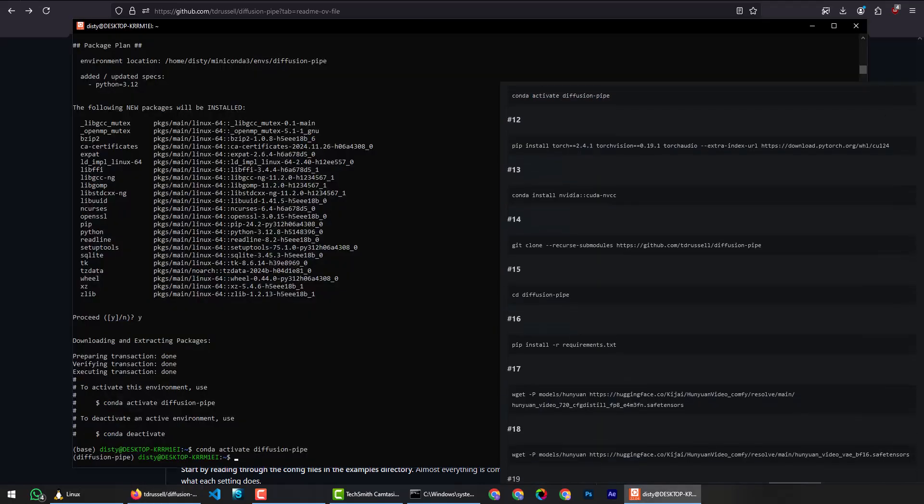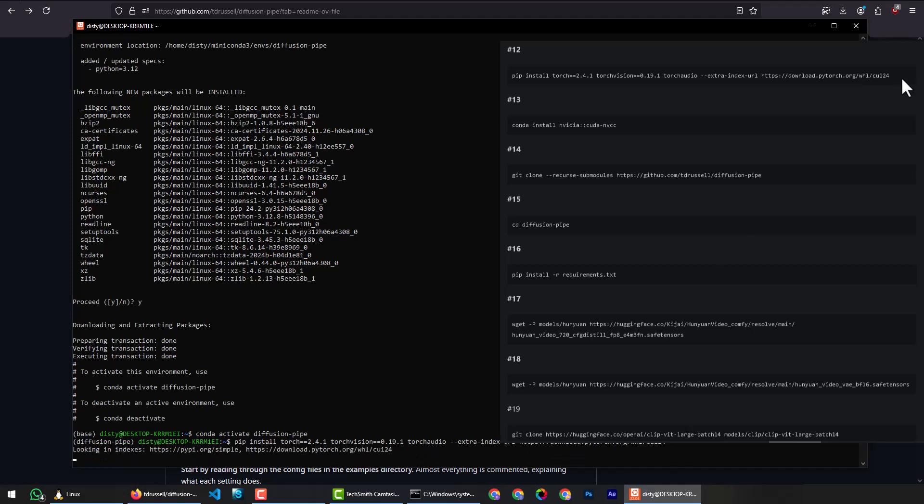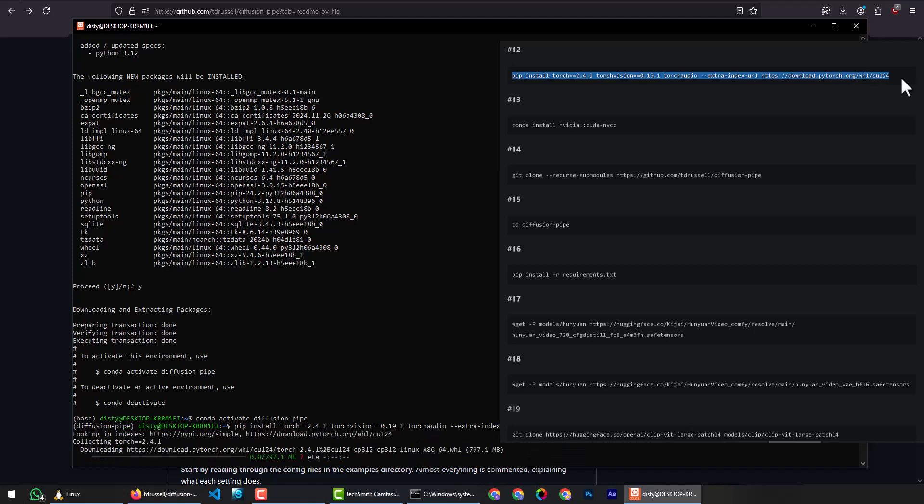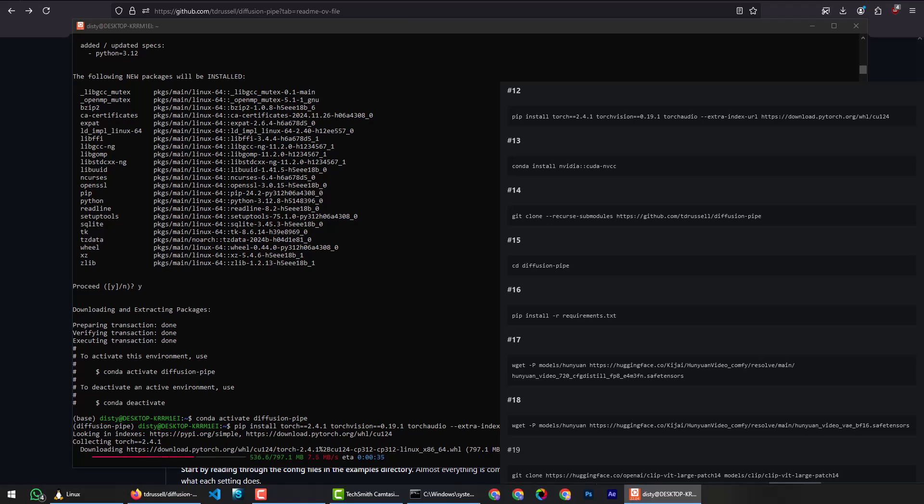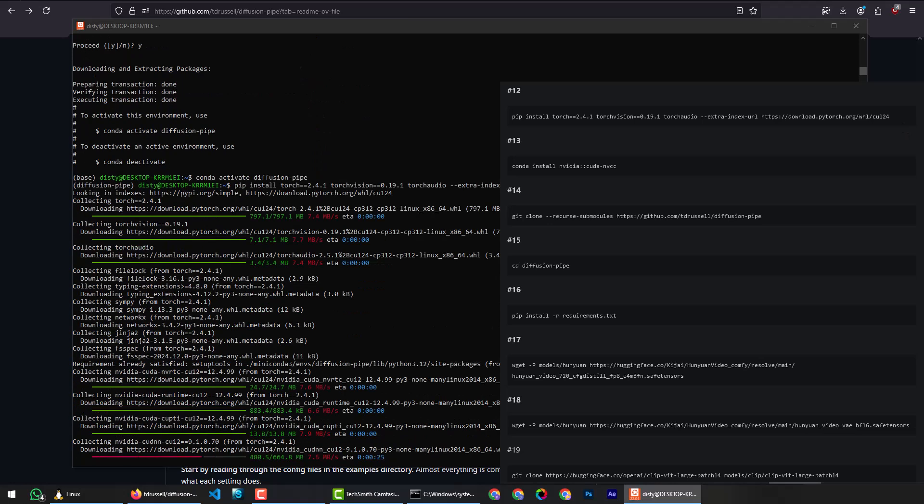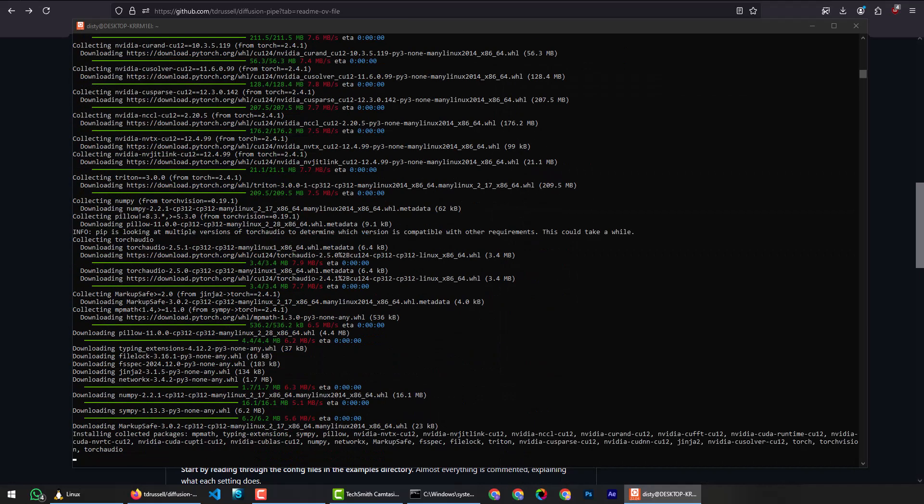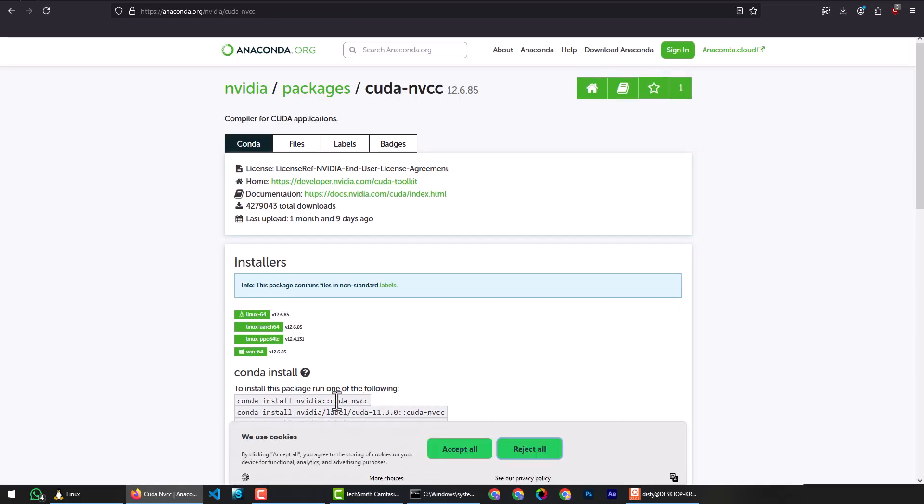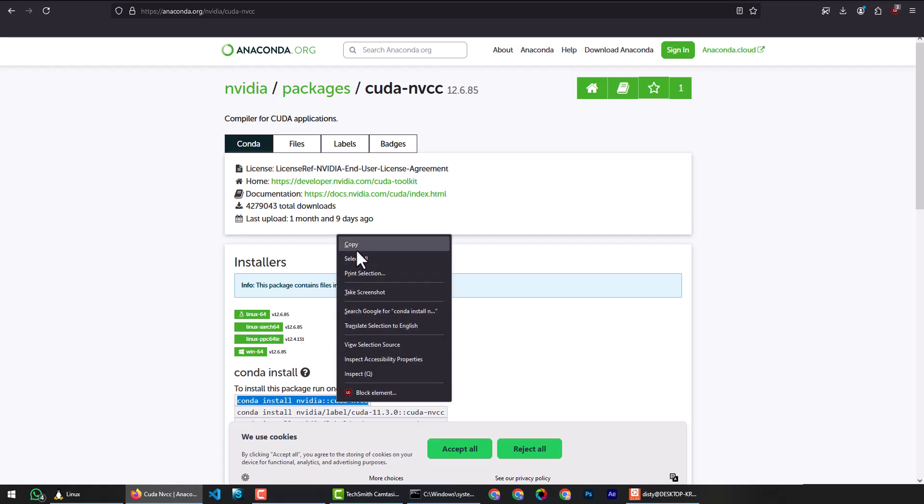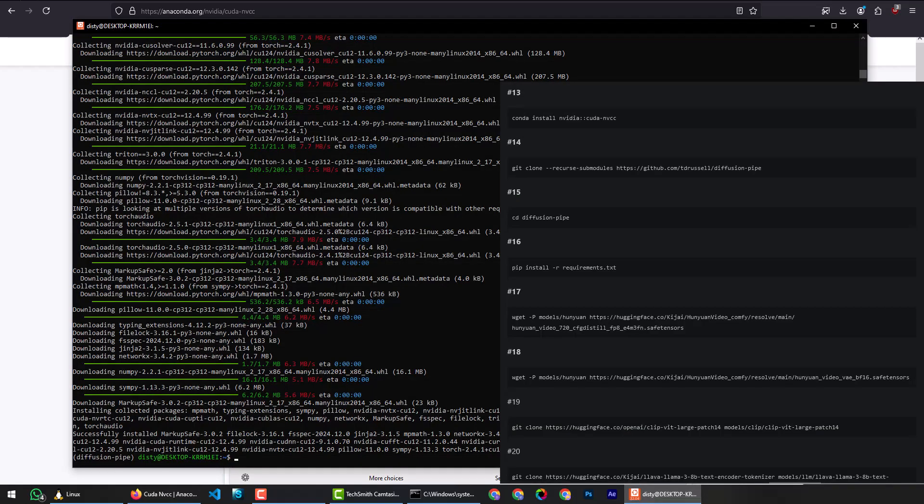Next is Python environment setup for Diffusion Pipe. Copy and paste the command and hit enter. To install CUDA for Miniconda, click the link, copy the command, and paste it and hit enter.